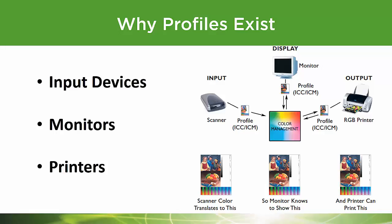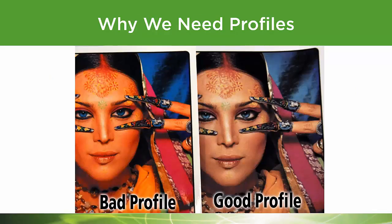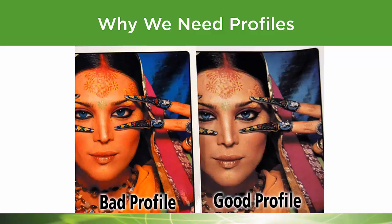In this illustration, you see on the left what can happen to your print with a bad profile, and on the right how much better it is when you have a good profile. This is the basic reason why we need these things - we have to have profiles to get the best prints we can.